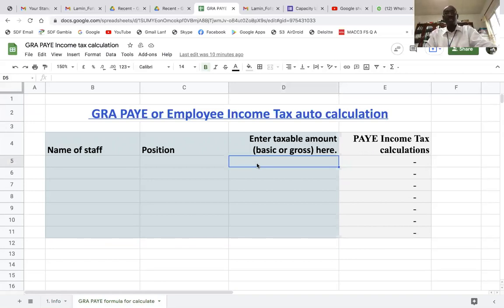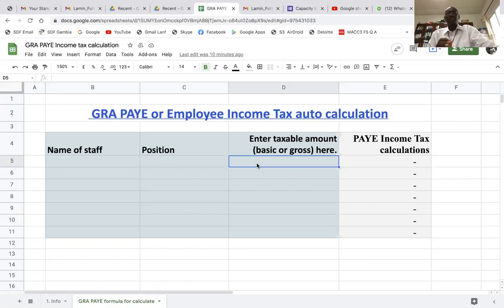You enter a basic pay if you are working for a government department, or a gross pay if you are working in the private sector. Like I said, in the Gambia, PAYE is calculated on basic pay for those in the government sector, and for those in the private sector it is calculated on the gross salary.